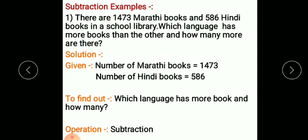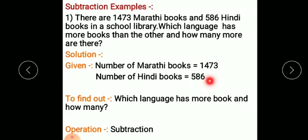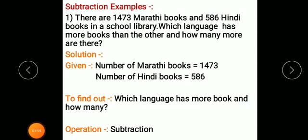Means, Marathi books Hindi books se kitne jyada hai. So children, write down the solution. Given: number of Marathi books equals 1473 and number of Hindi books equals 586. To find out: which language has more books and how many? Operation: subtraction.